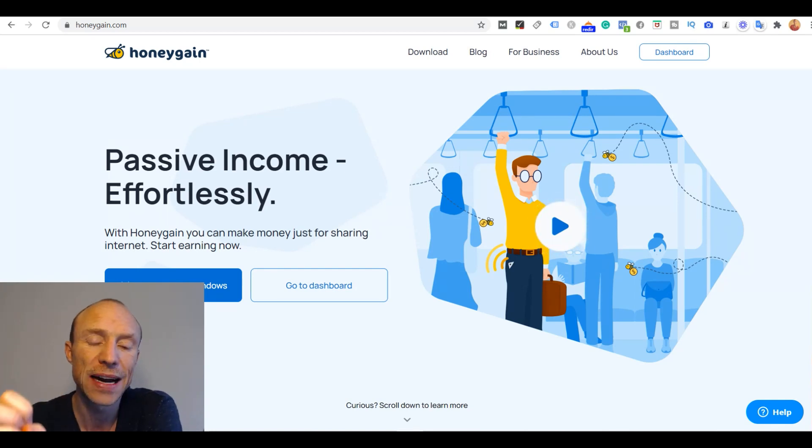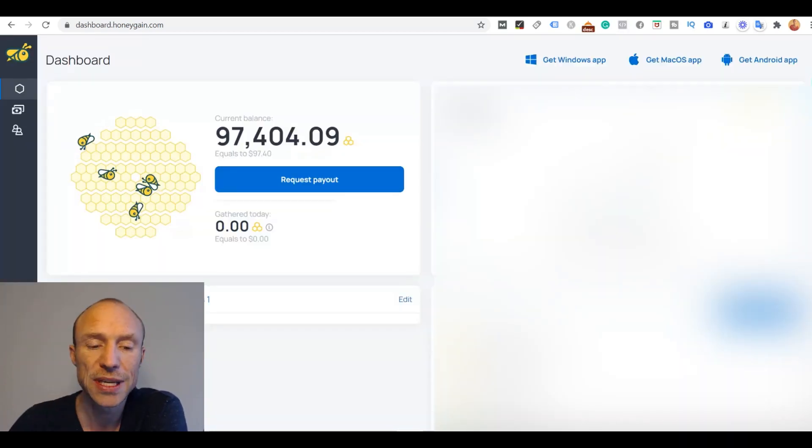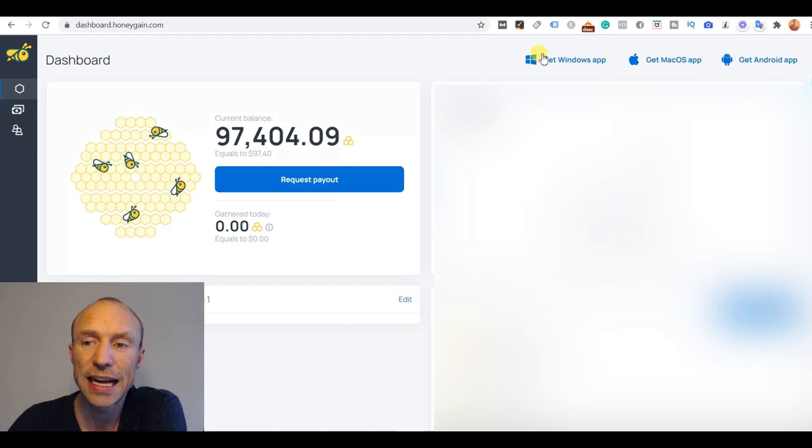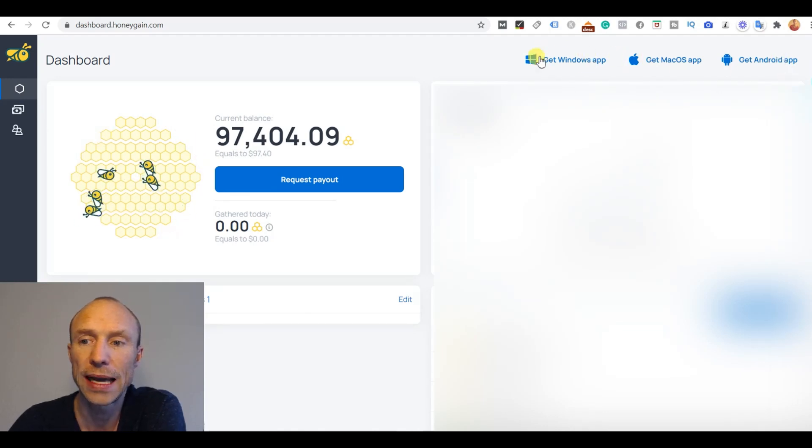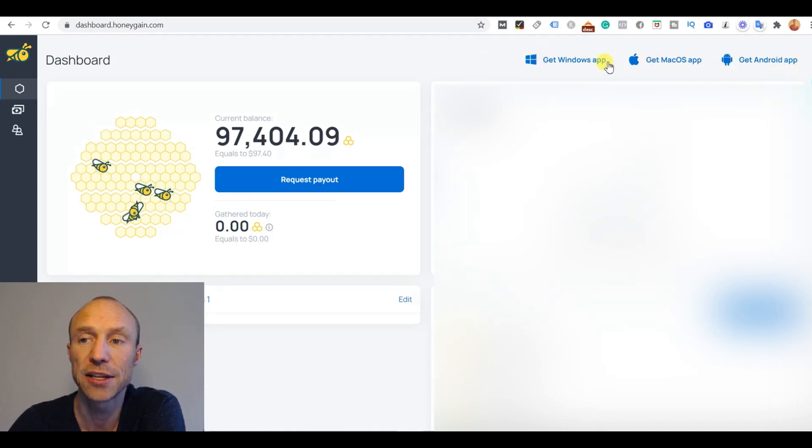And you need to go on the device you want to install it on. And as you can see I have already created an account so in here I can see how I actually get the different apps depending on the device.